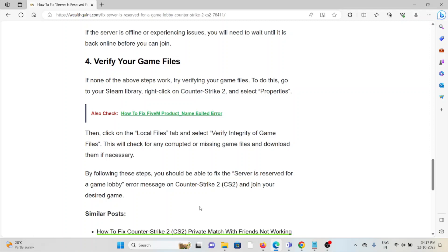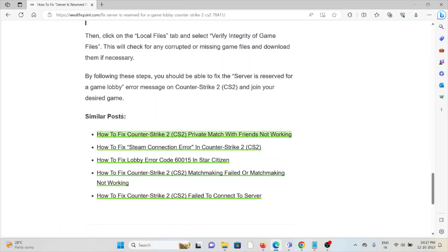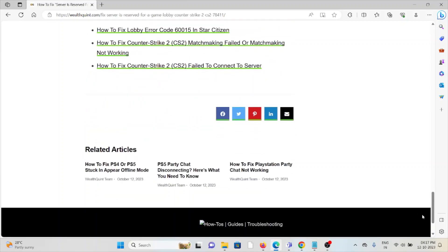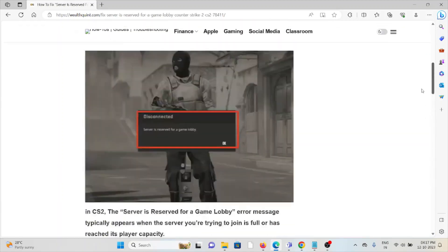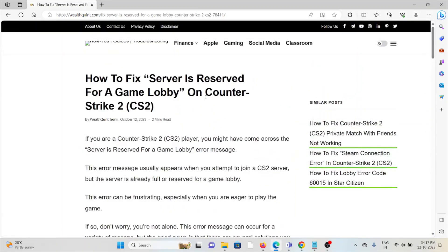By following these steps, you should be able to fix the 'Server is Reserved for a Game Lobby' error message on Counter-Strike 2 and then join your desired game. That's all about this, thank you.